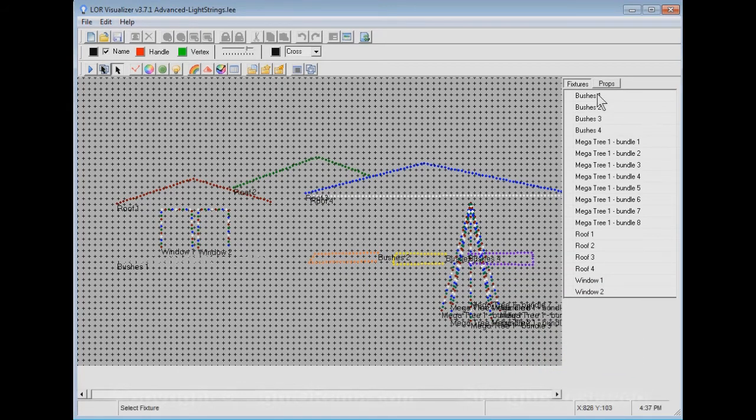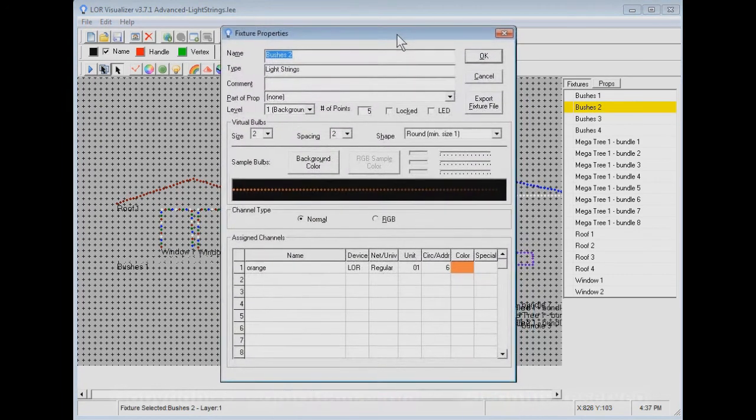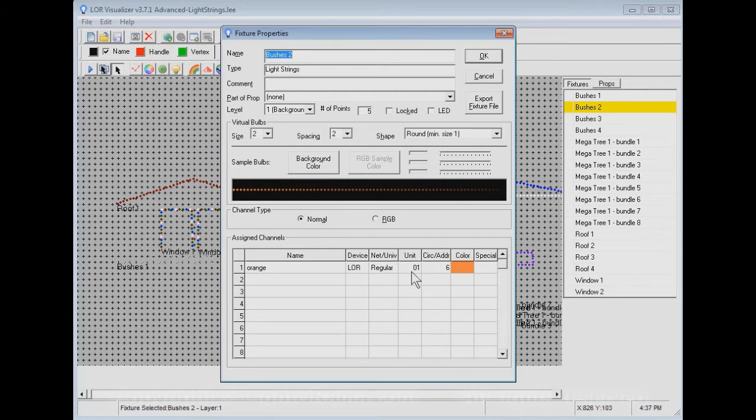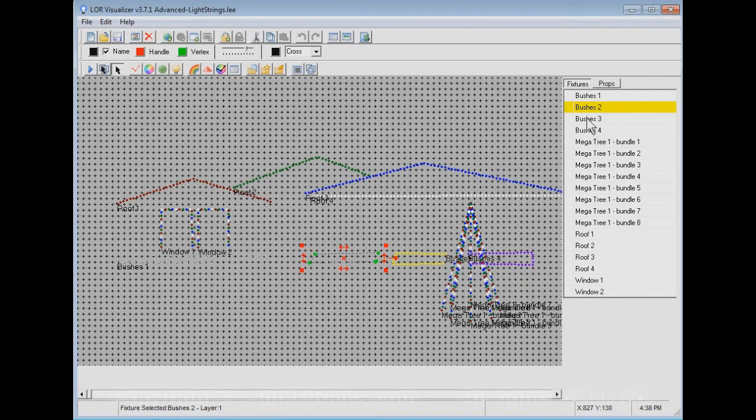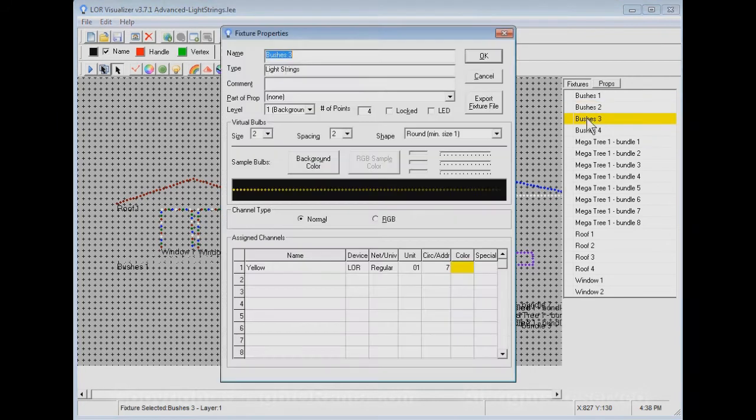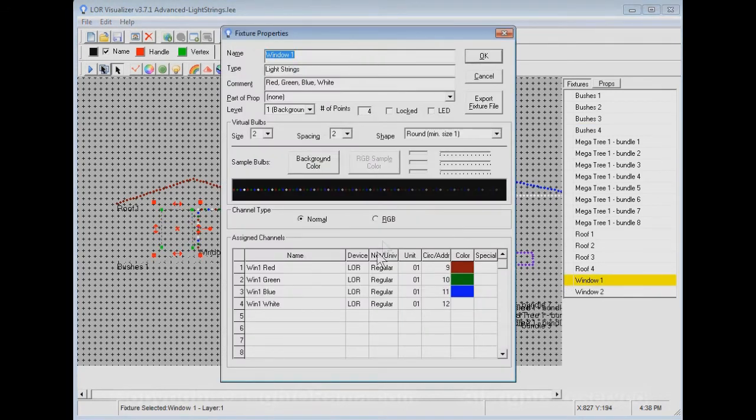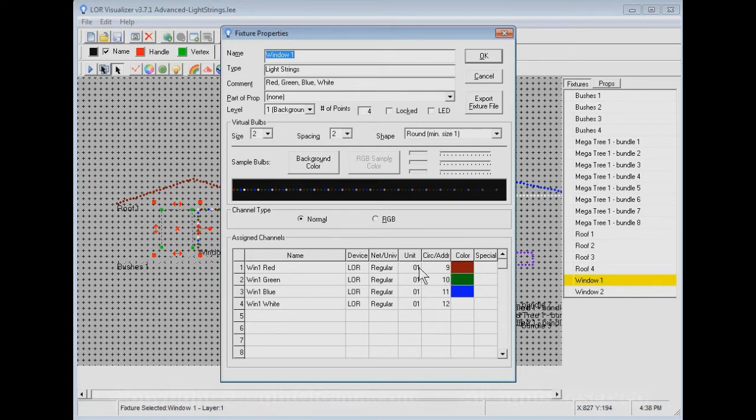Here is the visualization that was being used in Superstar. You notice, like here, if we click on Bushes 2, he is orange. He's an LOR device on the regular network. He's assigned to a controller that has unit ID 01, and he's using channel 6 of that controller. I realize that circuit slash address means channel on a controller. So these Bushes lights, they just have one set of lights on them. But the window lights, you'll notice that they have four sets of lights in them. This has red, green, blue, and white strings in it. And we've told it the unit ID and channel number of each one of those lights it's plugged into.